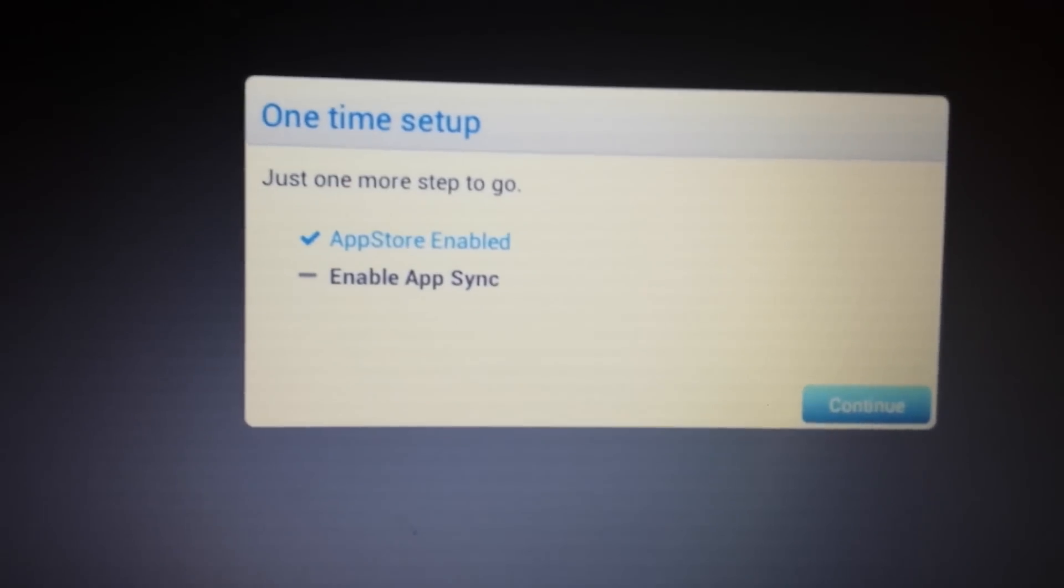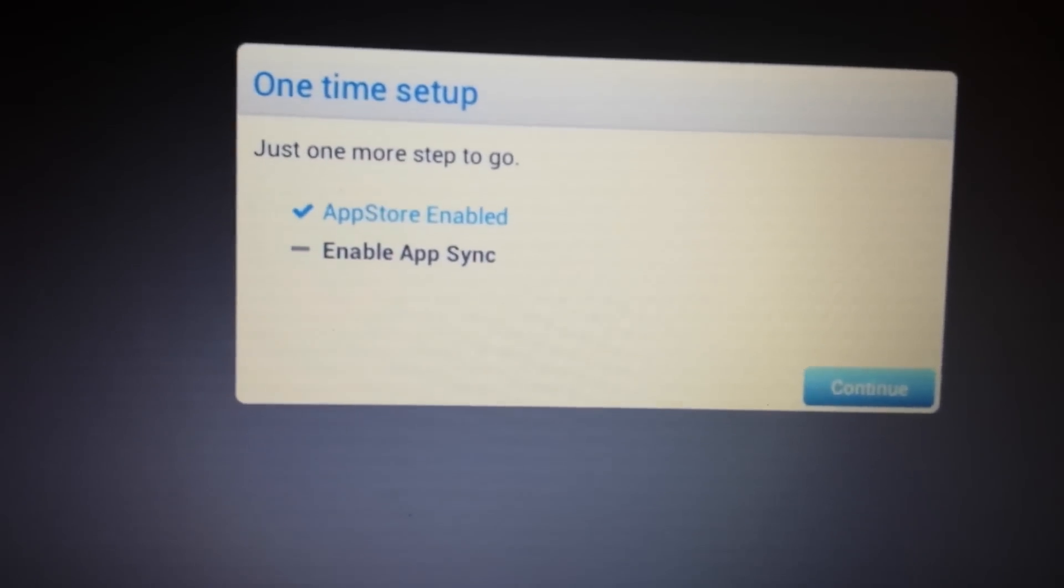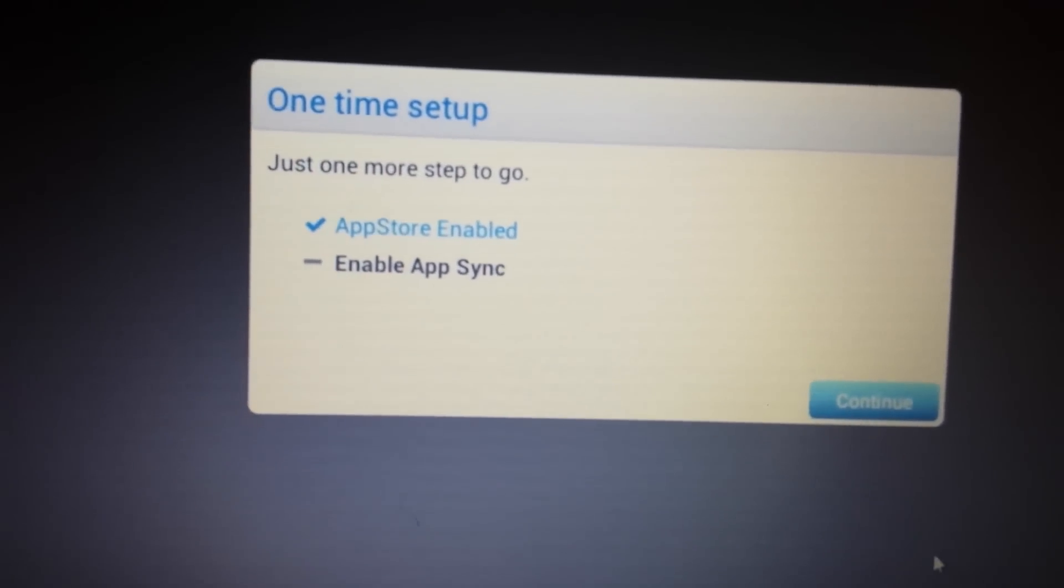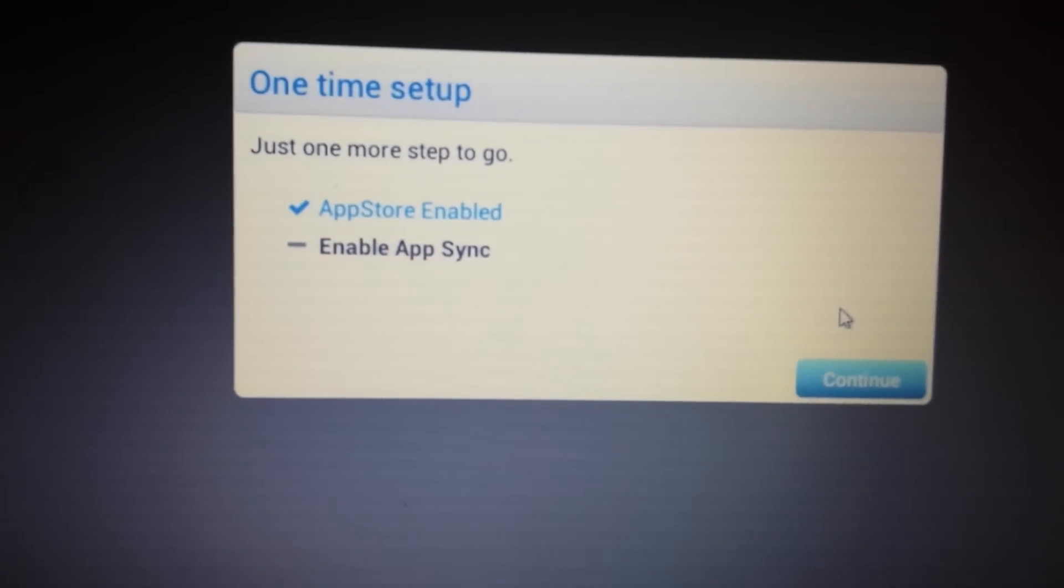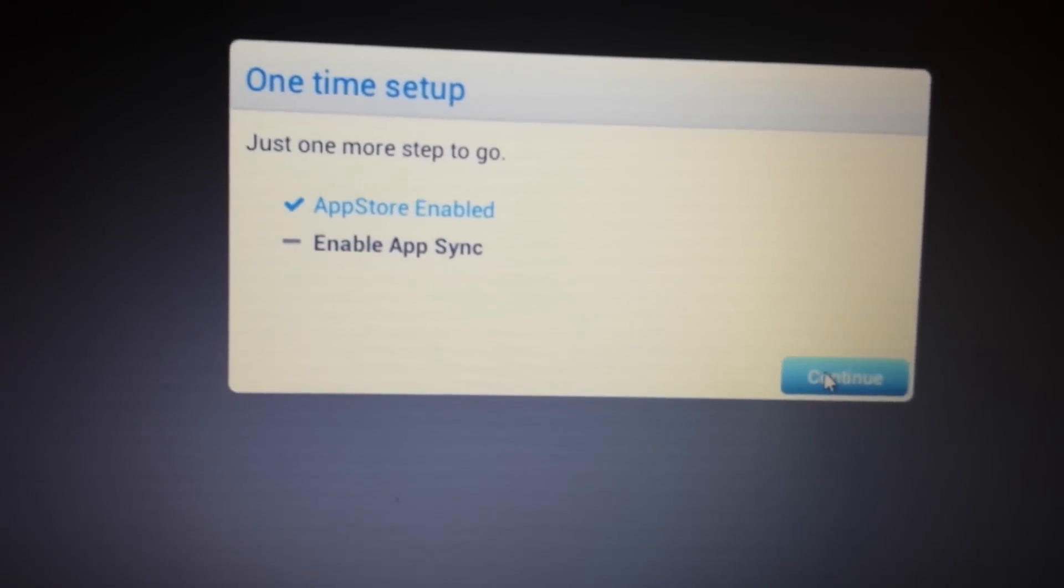Okay, and there you go. Now the app store is enabled. Now the last thing we need to do is enable the app sync. So we're going to click on continue.